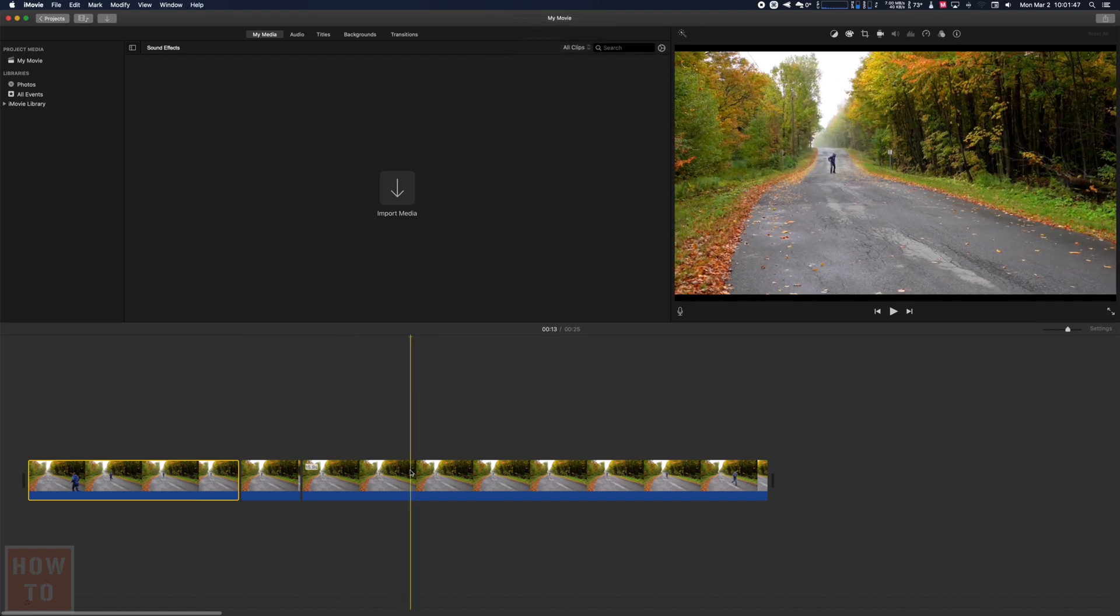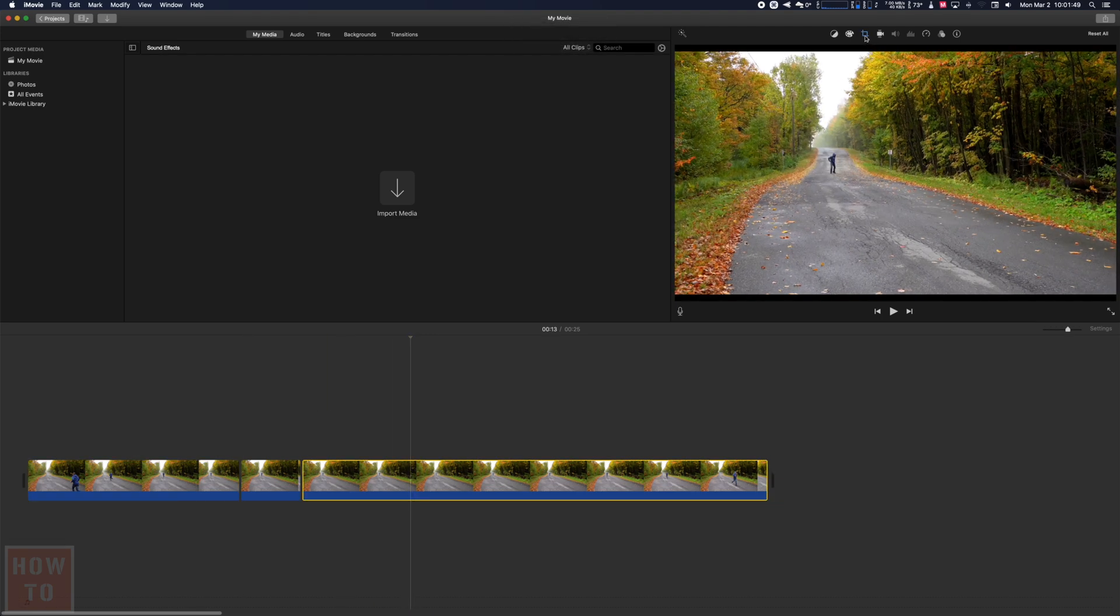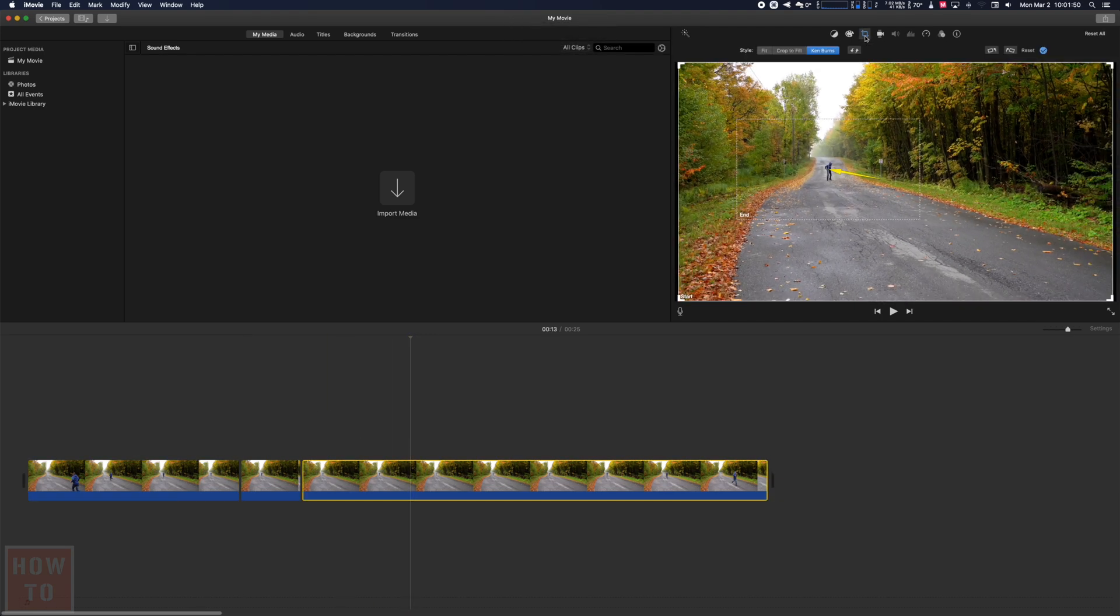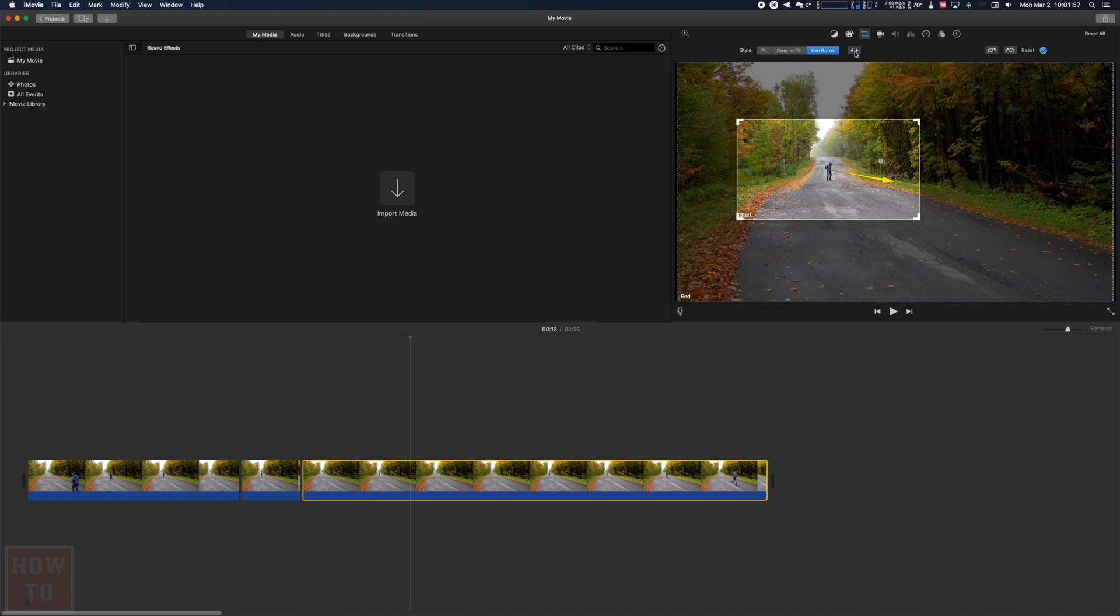So what we're going to do now is select that last clip and go in the cropping option. I will reverse the start and the end with that button just right here and I will select crop to fit.